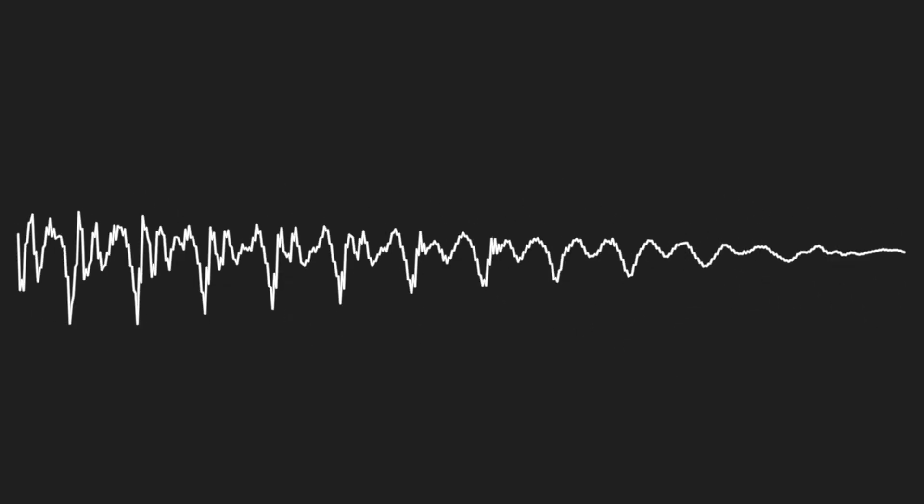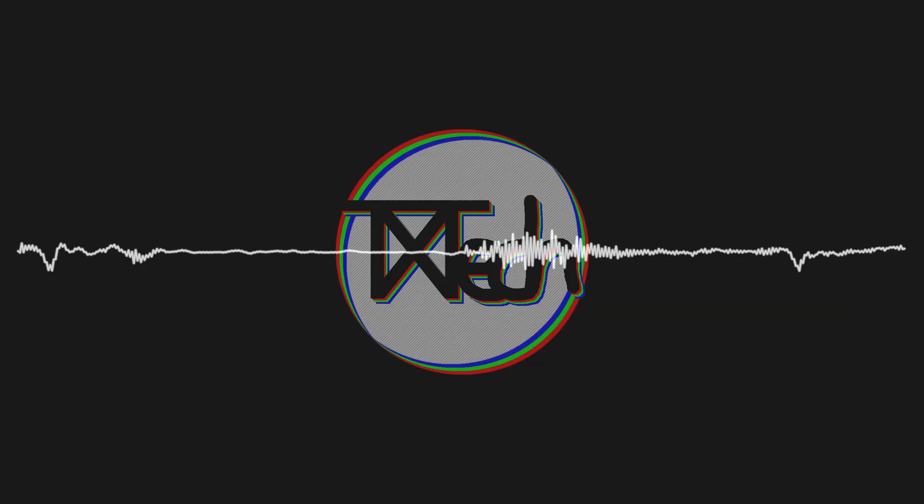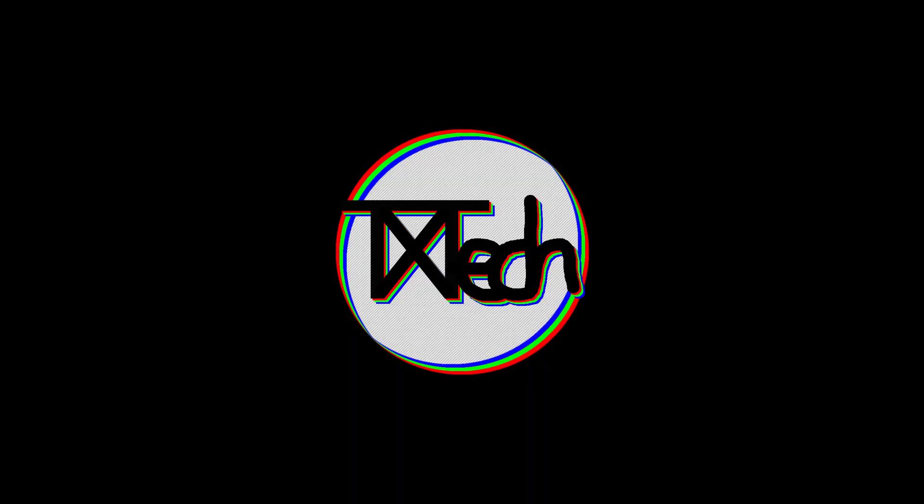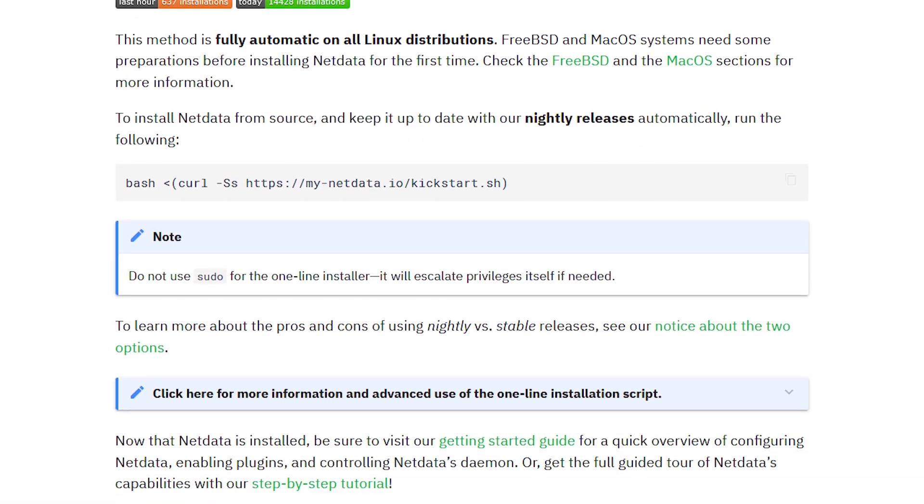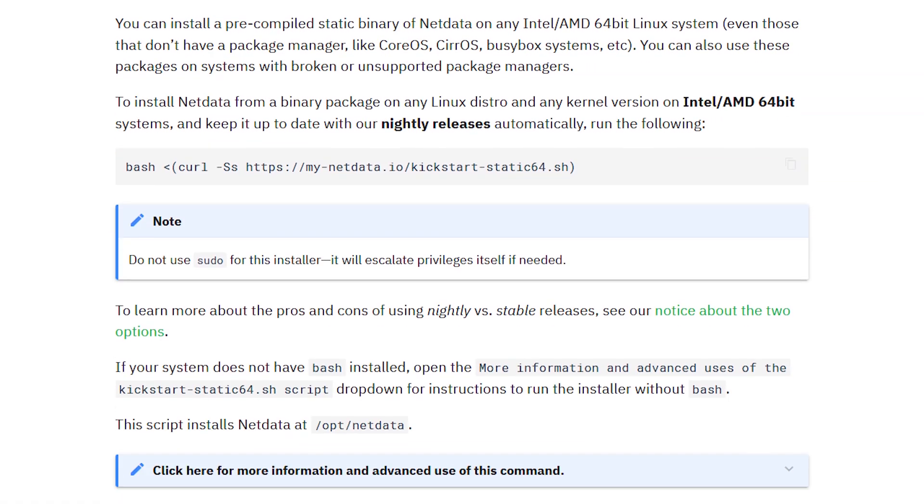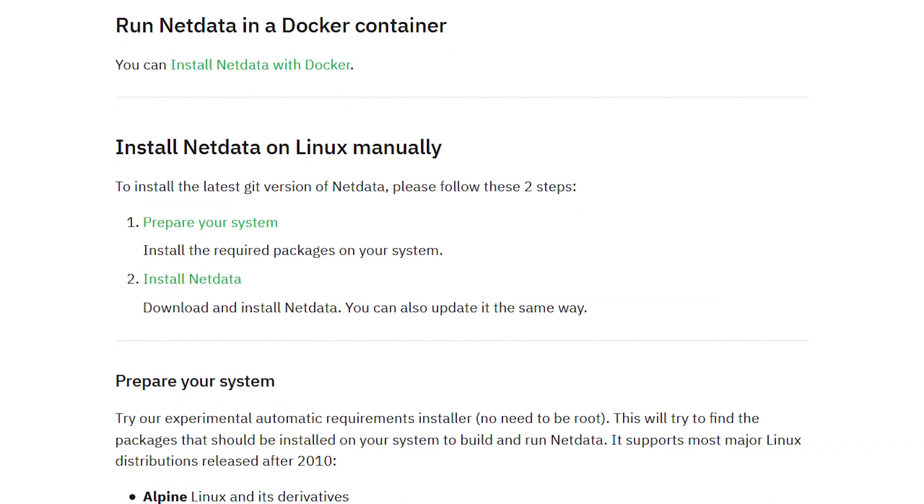Welcome to the second episode of my NetData series. Today we're going to do the actual installation of NetData. Before we can start installing, we need to figure out which way we are going to choose.